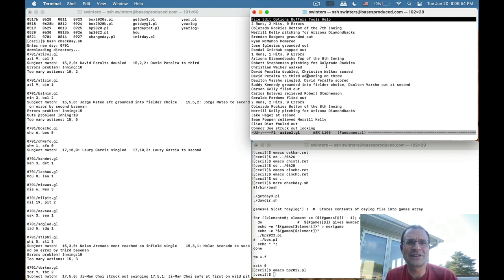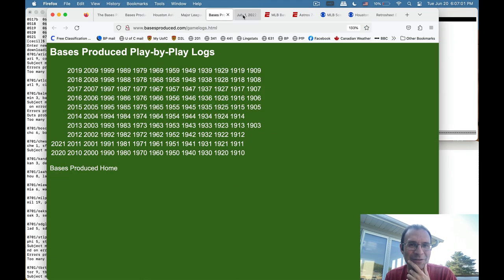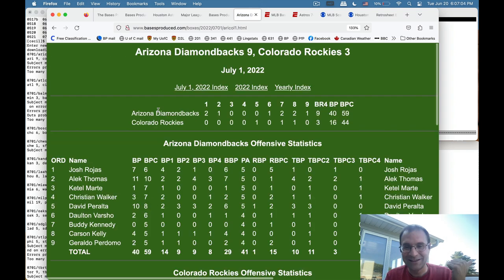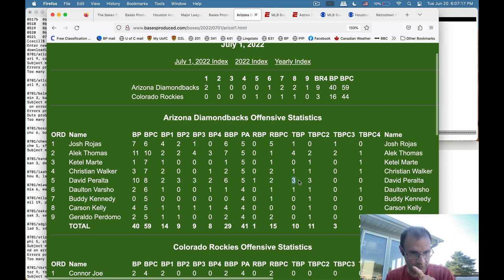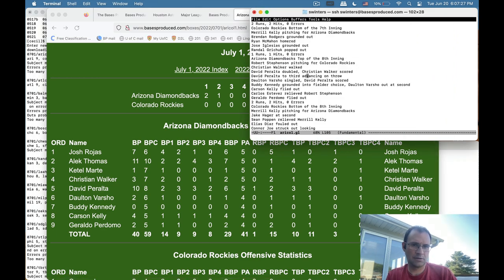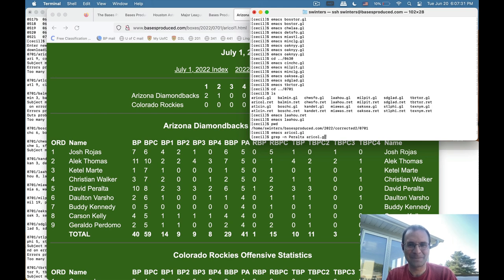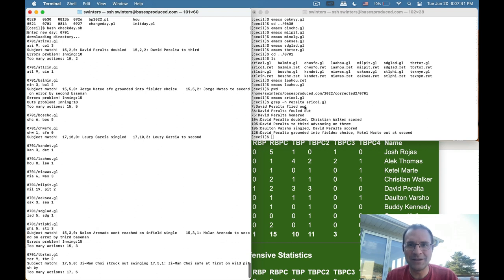That's six total bases produced for Peralta, which is pretty solid. Checking the box score — David Peralta 10 out of 8 — this is based on the ESPN stuff, so there's that one running base produced I mentioned, three team bases produced for Christian Walker, and then six total bases produced for himself. Maybe he got a home run here — let me check — yeah, he homered at some point later, which accounts for the additional bases.